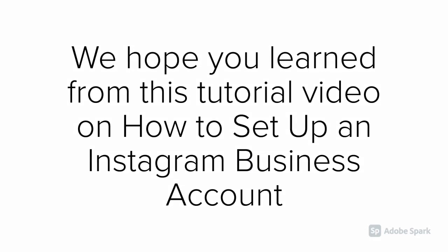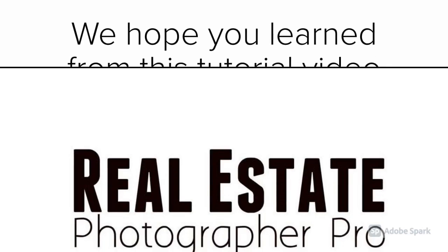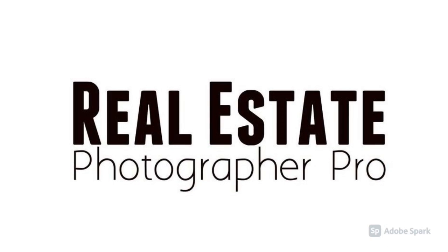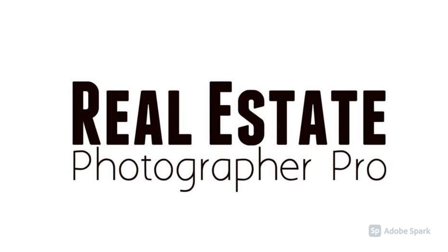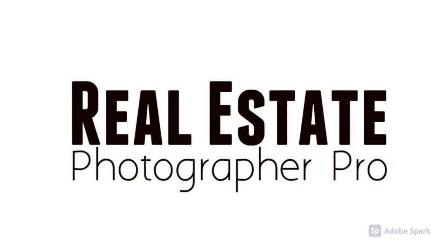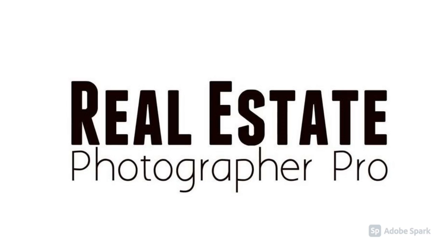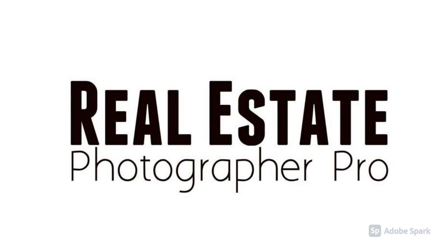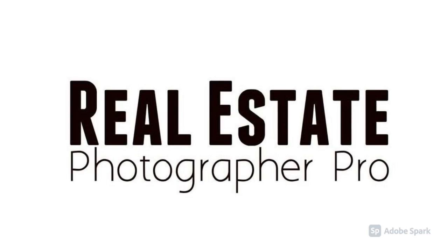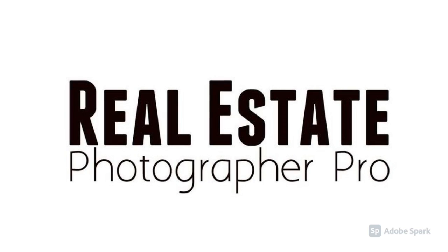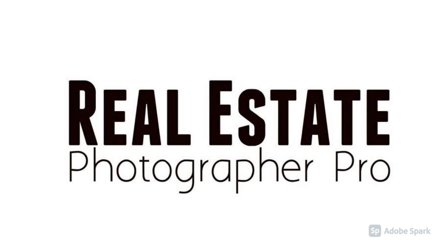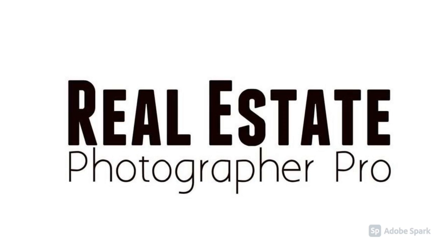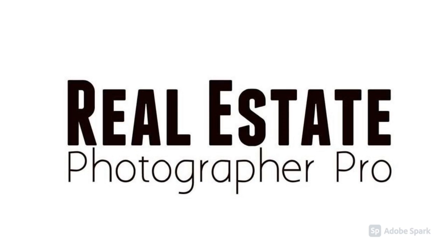We hope you learned from this tutorial video on how to set up an Instagram business account. Again, I am Celine from Real Estate Photographer Pro. Please let us know how we can help you.